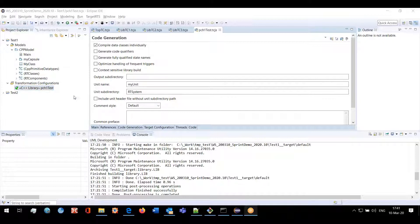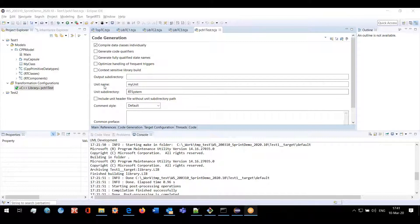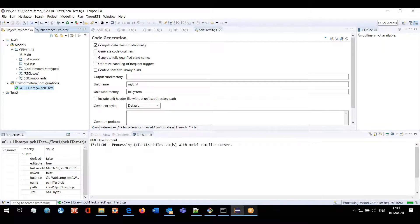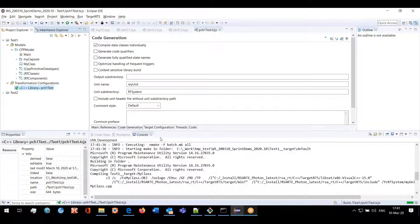Here is a sample model. On the code generation tab we have a property 'unit subdirectory' which tells the way to generate unit files. We have unit name 'my unit', and for each transformation configuration we generate a pair of a CPP and header file.